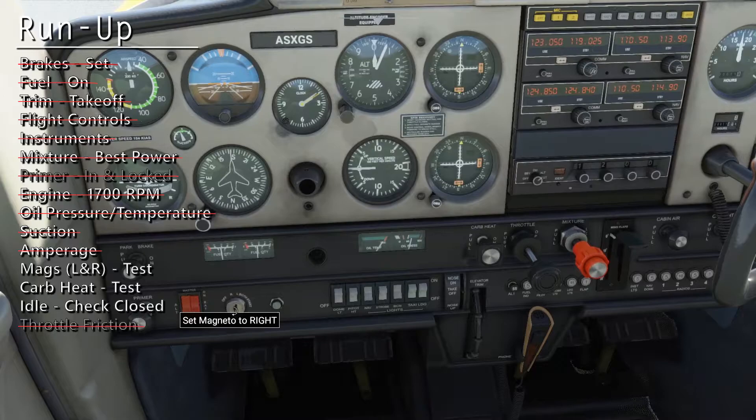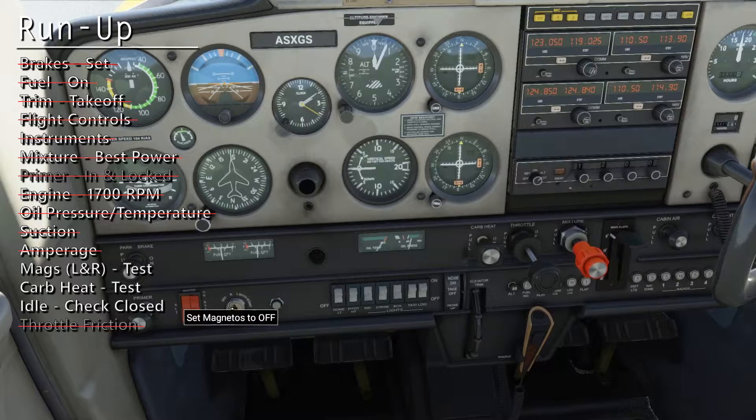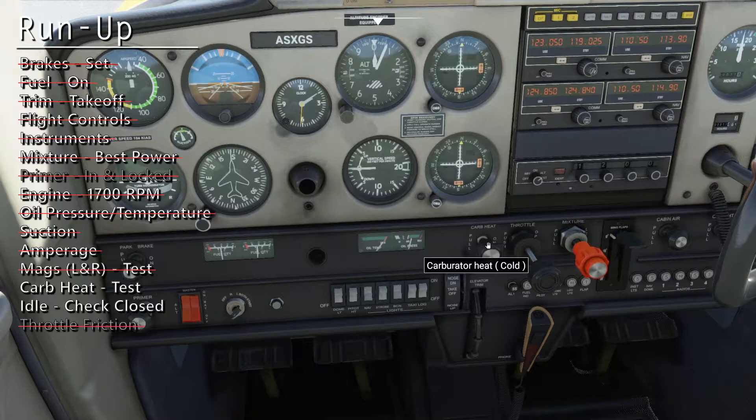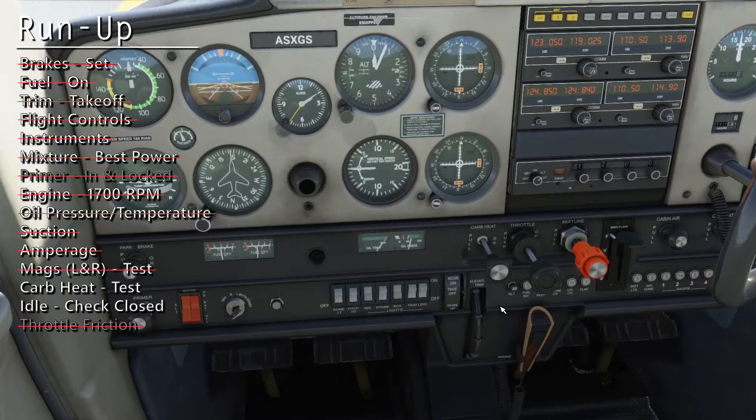We should see a very slight decrease in engine RPM. Turning back to both, we should get it back. Now hit the switch to the left twice to get the right magneto — we should notice a very slight RPM drop again, and we should get it back once we go to both. Now we can check the carb heat. Again, we should see a very slight engine RPM drop. Push that back in.